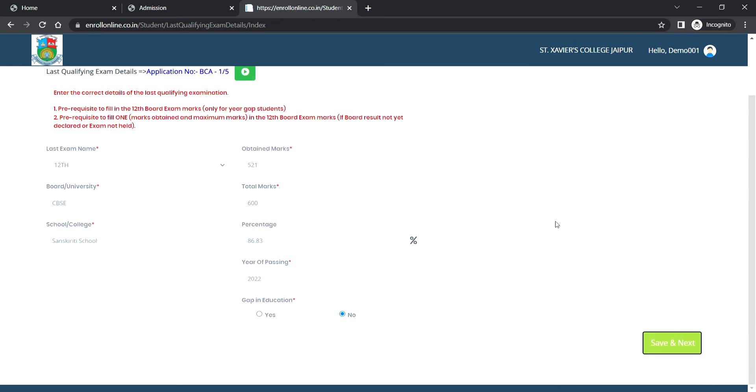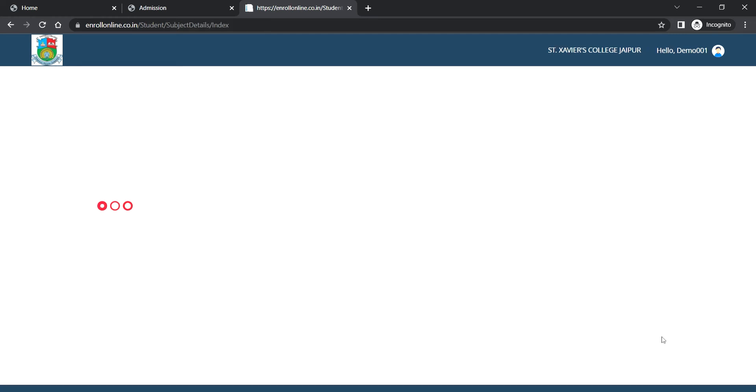If board results are not yet declared or exam not held, then fill one mark in obtain marks and then click on save and next.